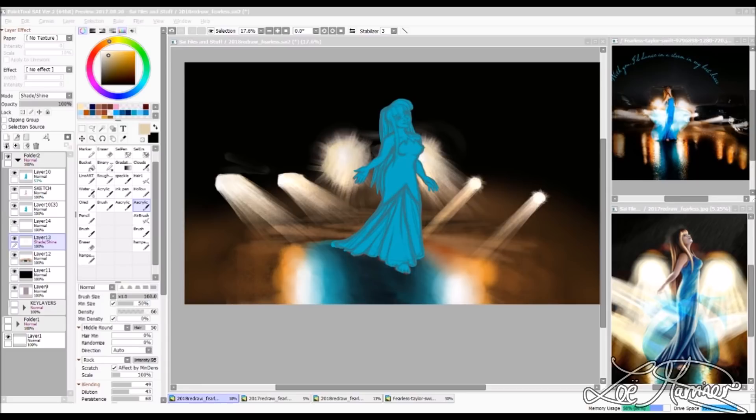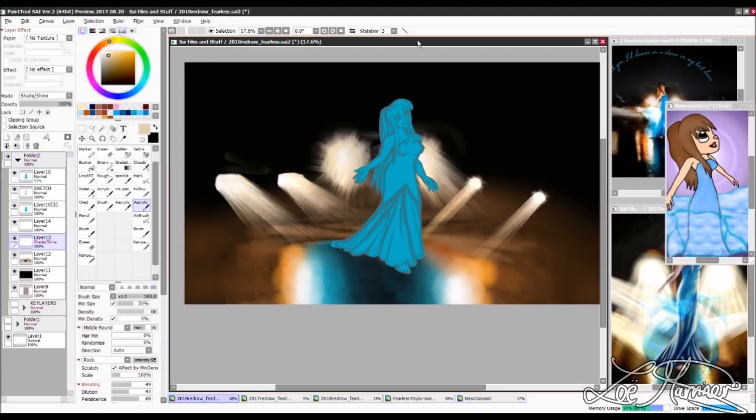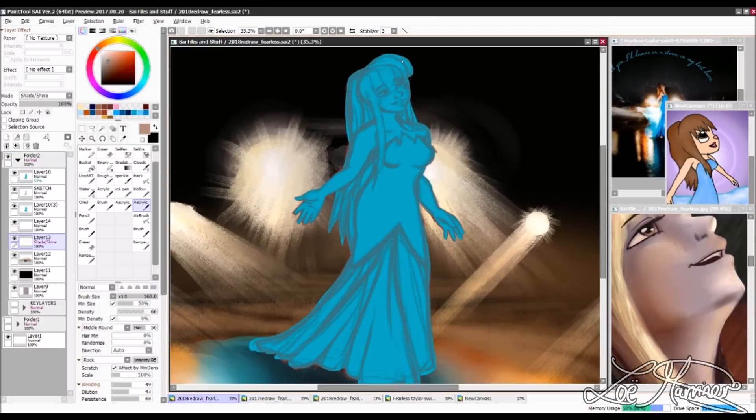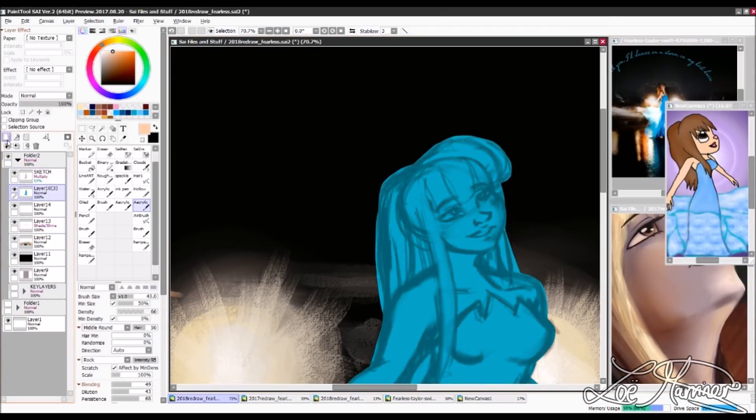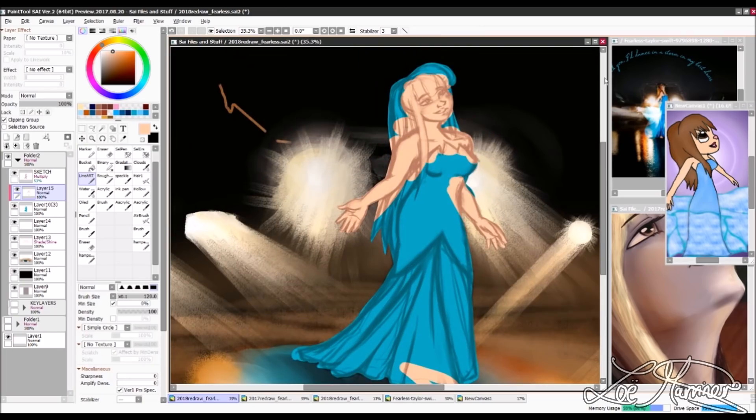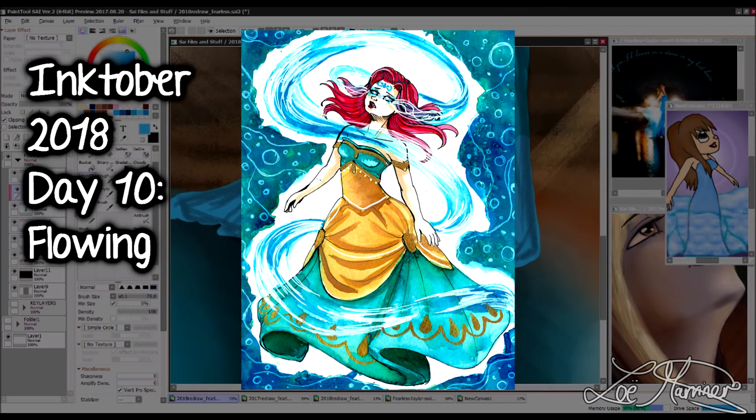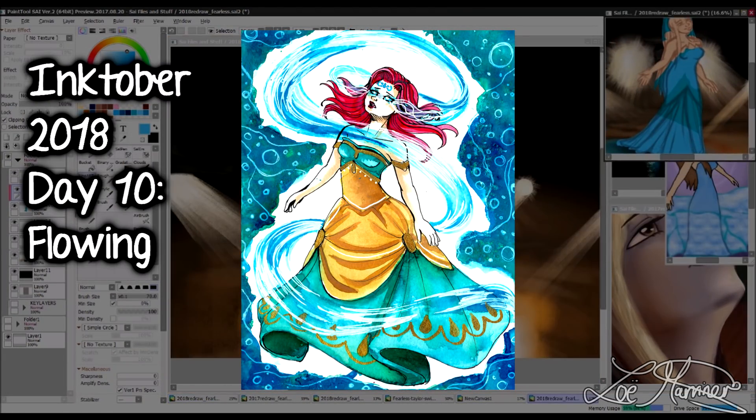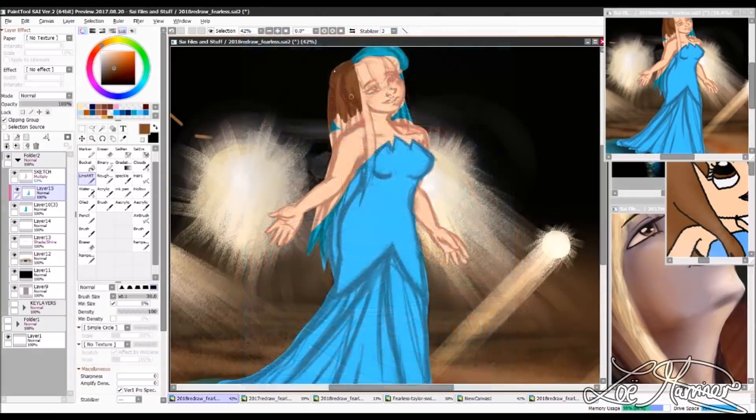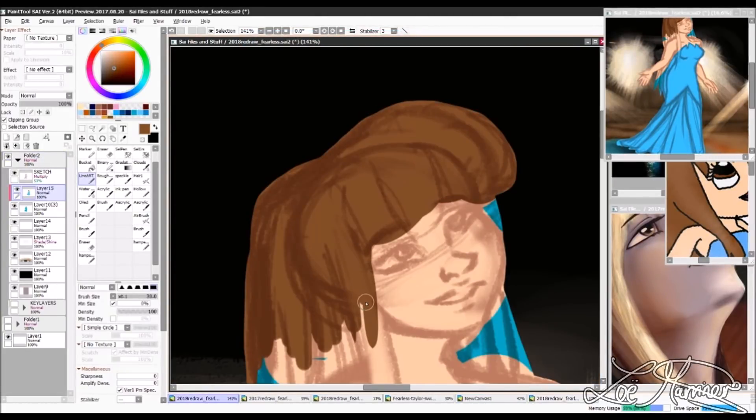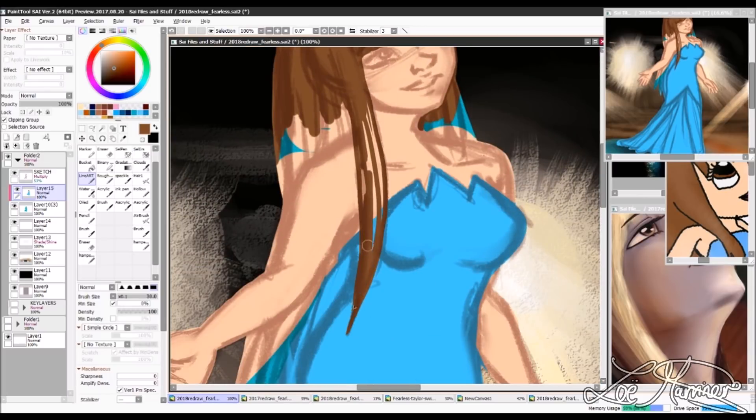The pose is kind of taken from the 2017 version, obviously the originals that were there, but also from Inktober Day 10 that I did. And that's why I took the head from that picture just so I could make sure I was doing it right.